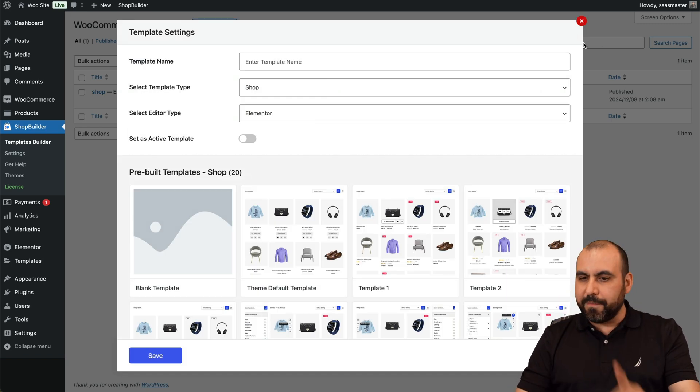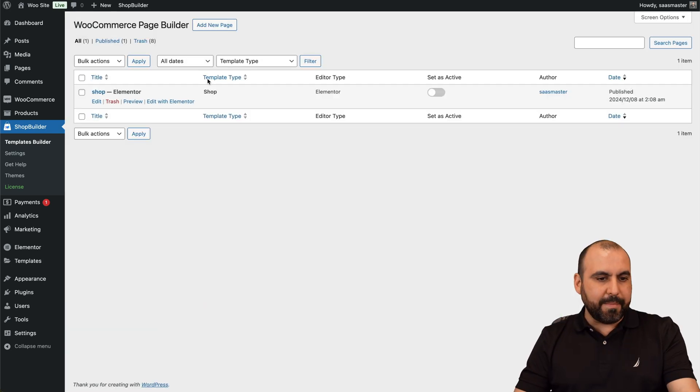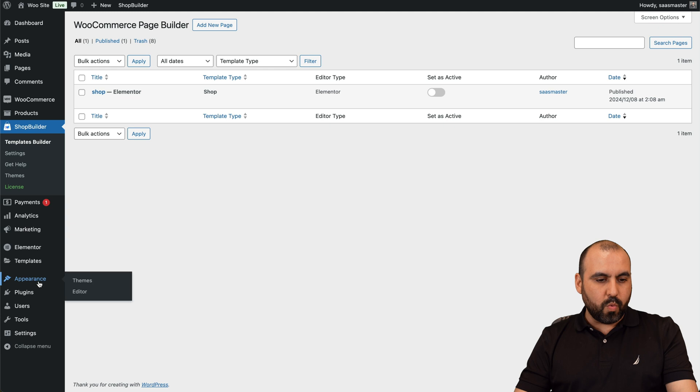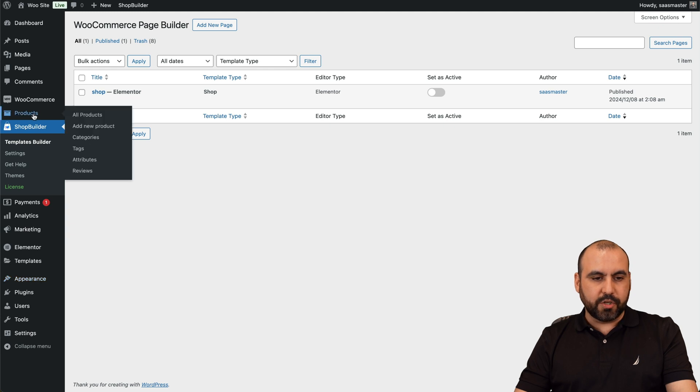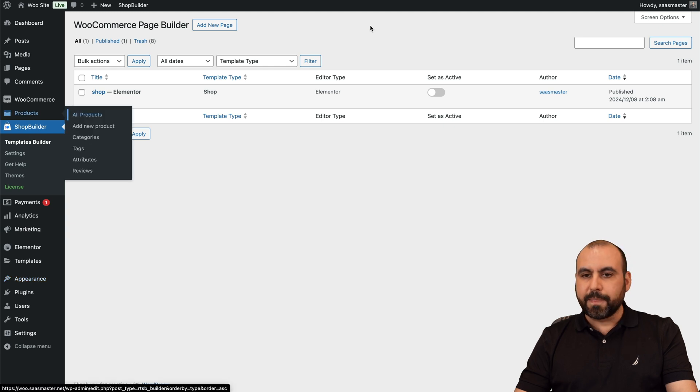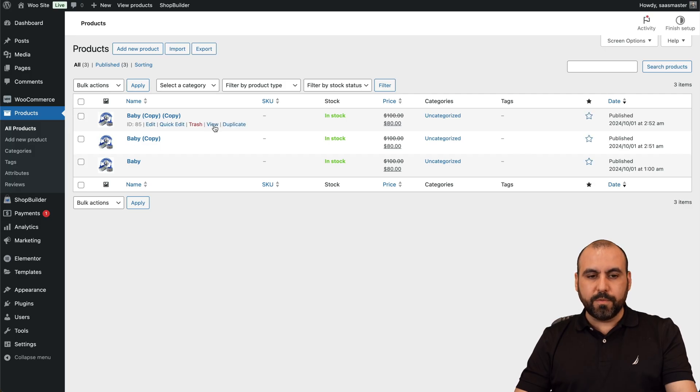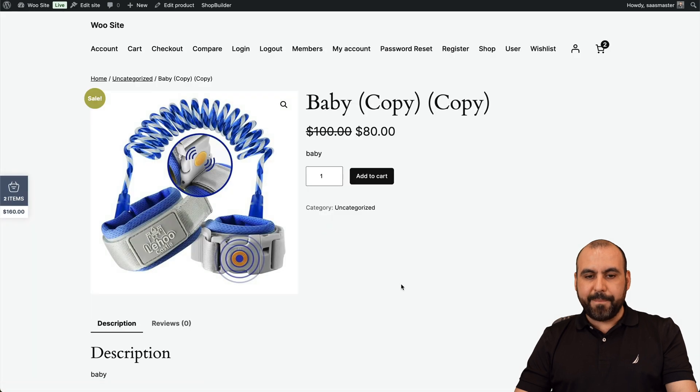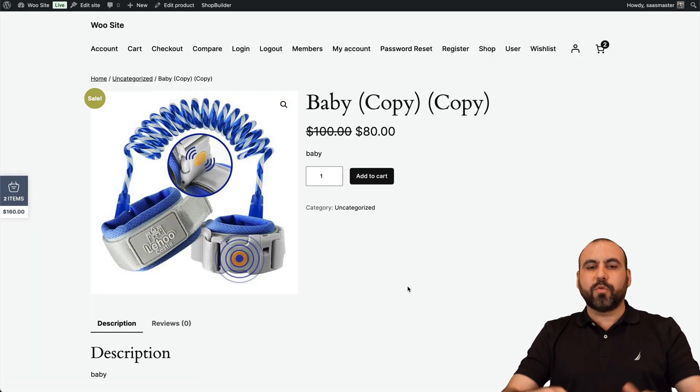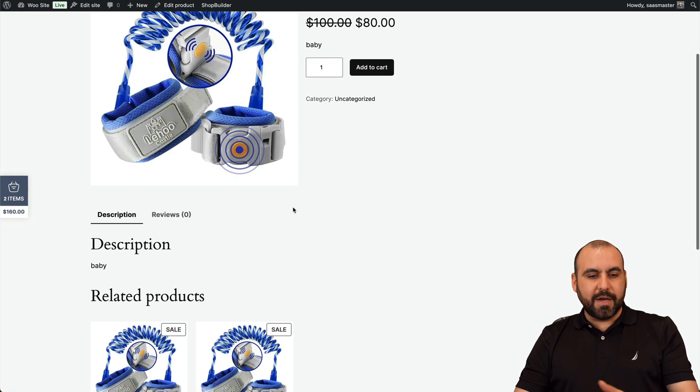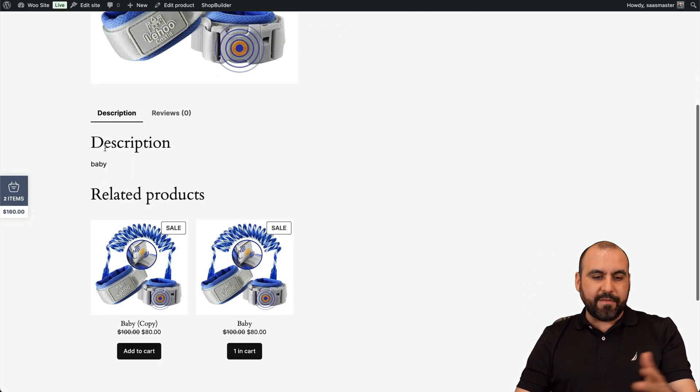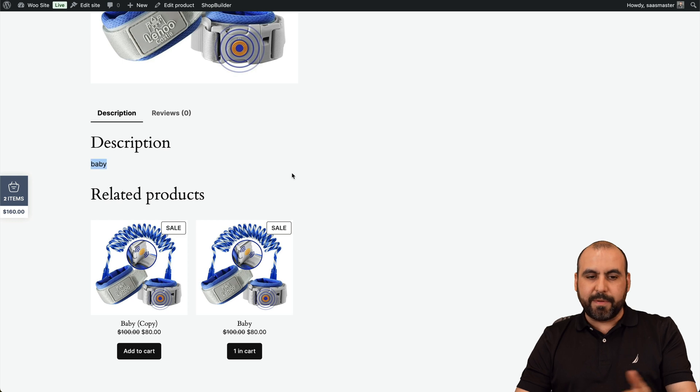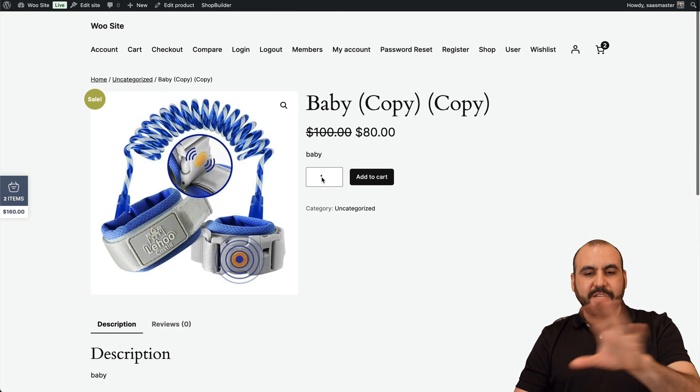But before I do that, let me show you the traditional WooCommerce look. Let's go into Products. Let me open up a product really quickly. Here we go, let me open this. And that's how it looks—that's default WooCommerce.